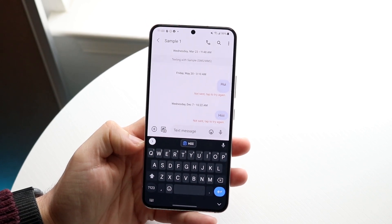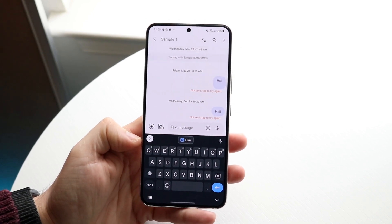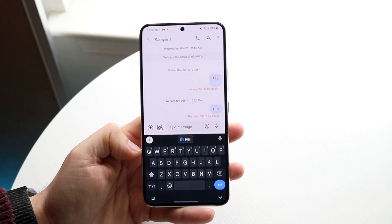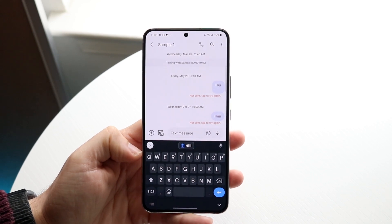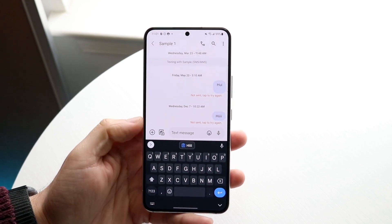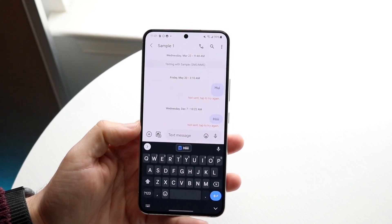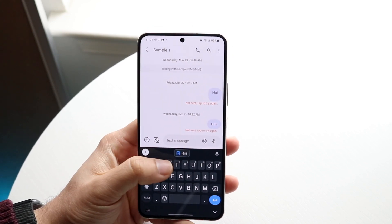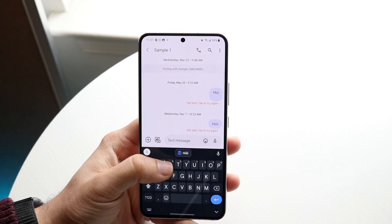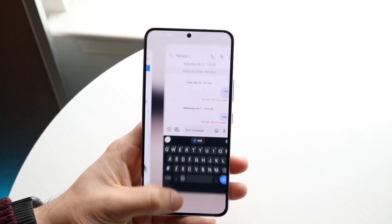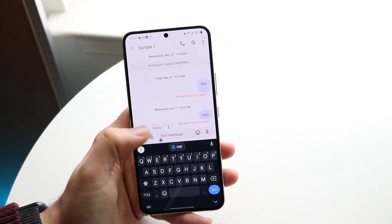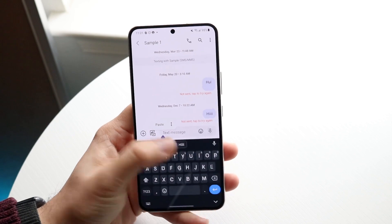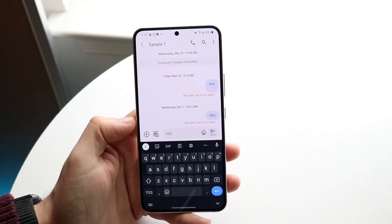Now if you just want to see the instant thing that you just copied, if you're using Gboard, which is the stock Google keyboard — it's also a keyboard that I use on my Samsung phone all the time — that specific copy thing should show up right there. We should be able to see it here and click it.